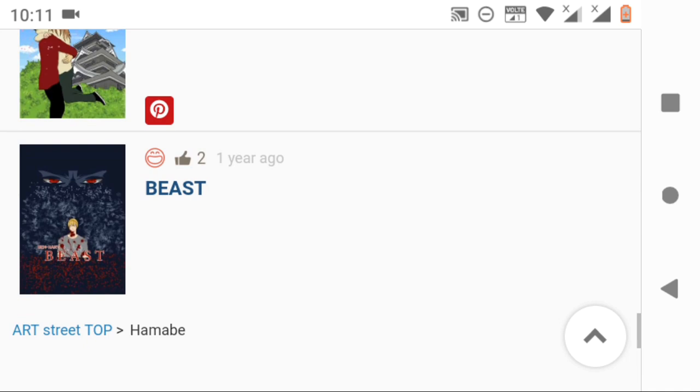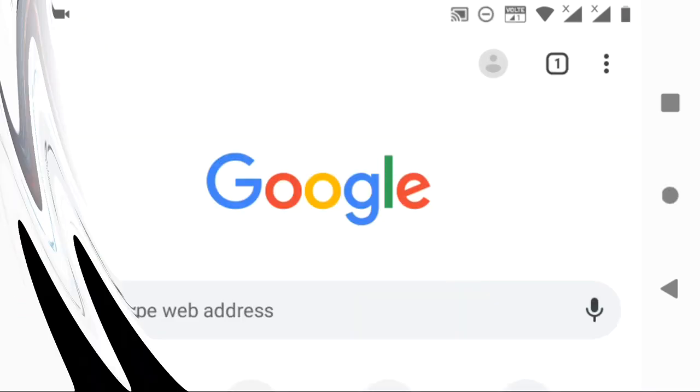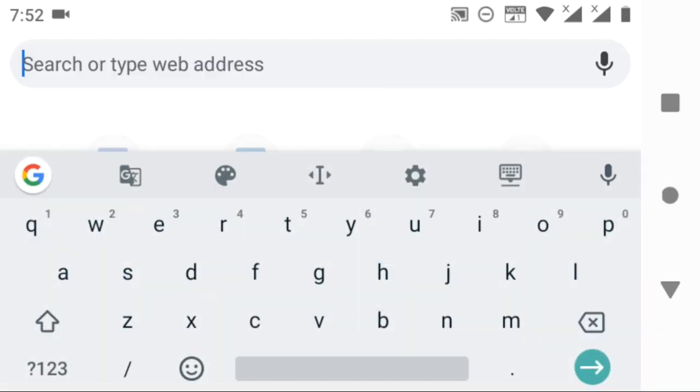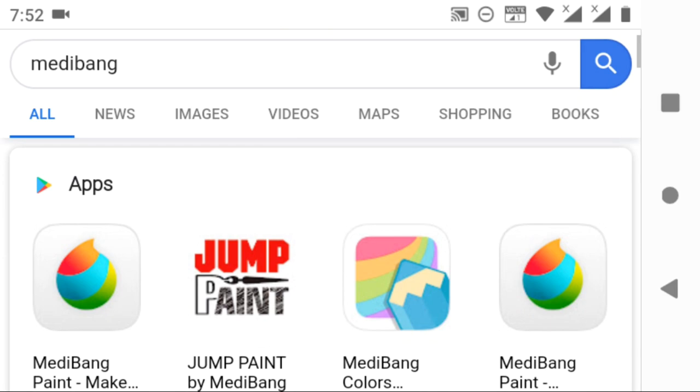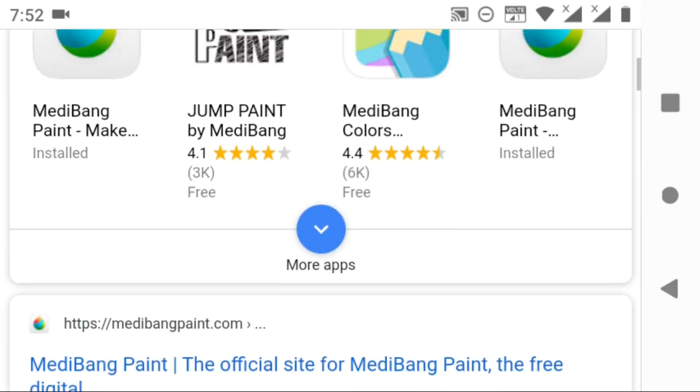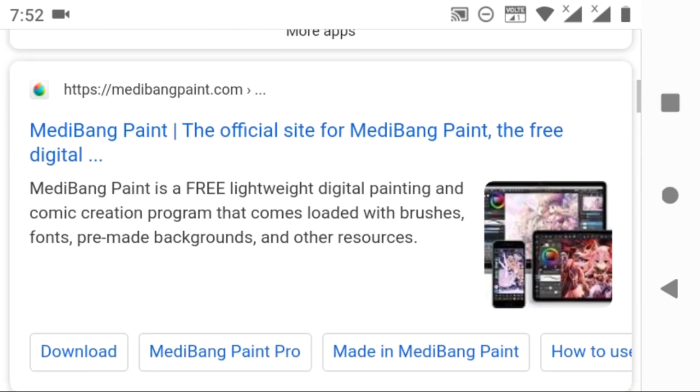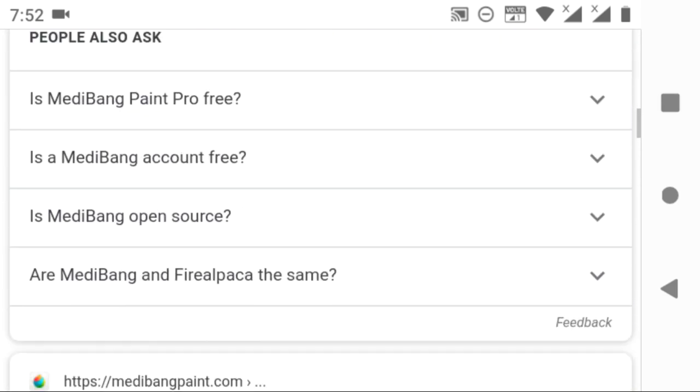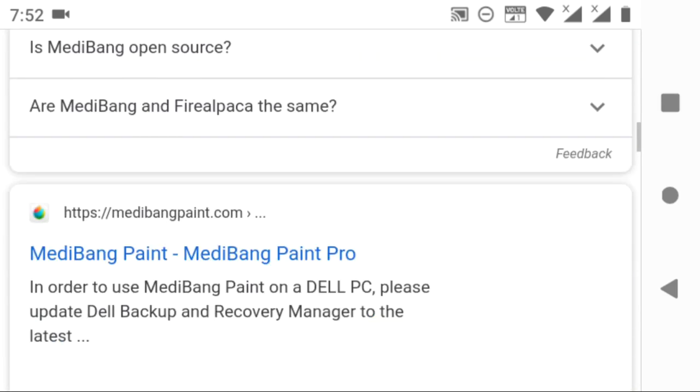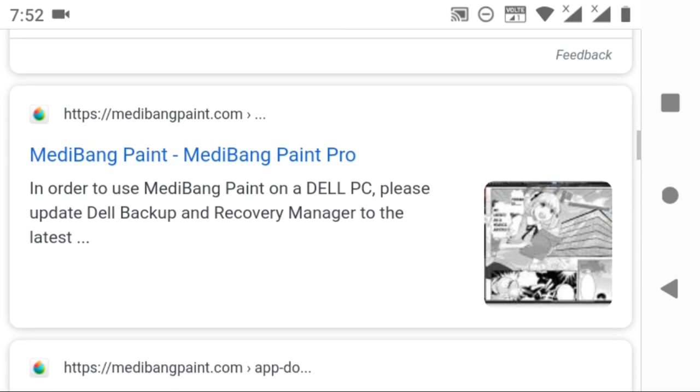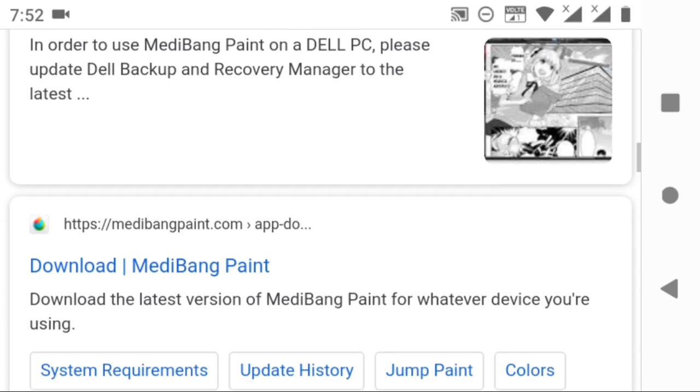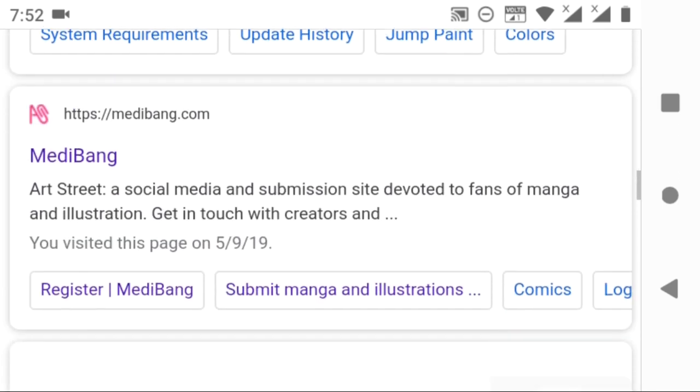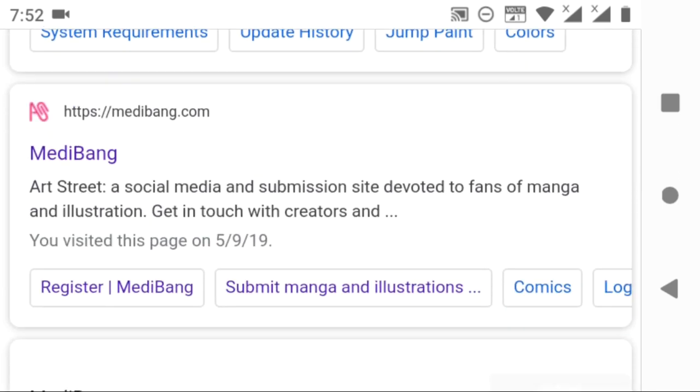As usual, first of all, Google MediBang and click on the fourth link. Why? Because the first three links will take you to the MediBang Paint Pro app and software, which was created by MediBang itself.